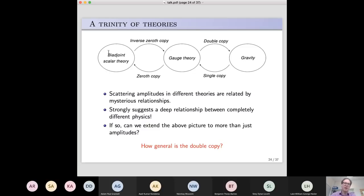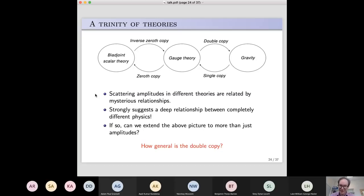I'll call the reverse of the zeroth copy the 'inverse copy' — a name one of my project students came up with, since no one had really named it in the literature. Scattering amplitudes in these different theories are related by these mysterious relationships. To my mind, that strongly suggests a very deep relation between completely different physical theories. It suggests that our traditional way of thinking about quantum field theory is in some sense wrong — that if you think about things in the right way, very different physical theories actually look the same. This suggests there's a hidden language for all of quantum field theory that makes these structures manifest.